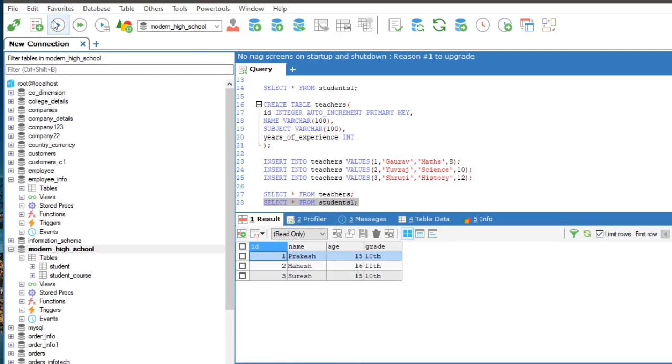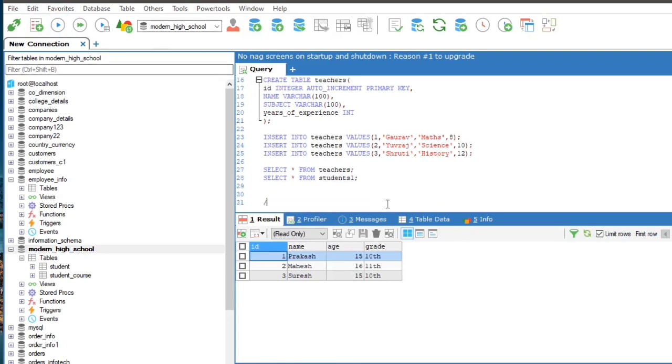Here are the two tables, Students 1 and Teachers. To combine names of students and teachers using union,